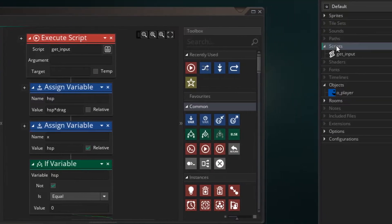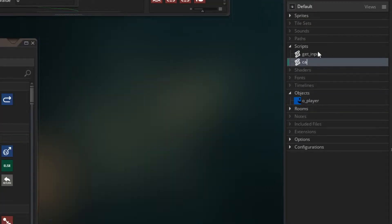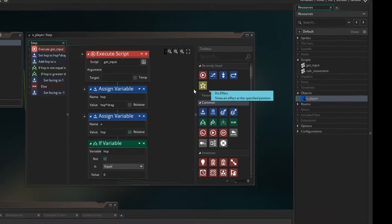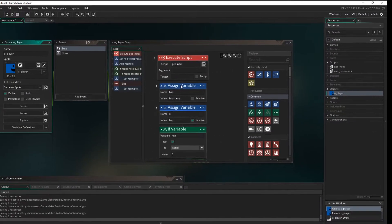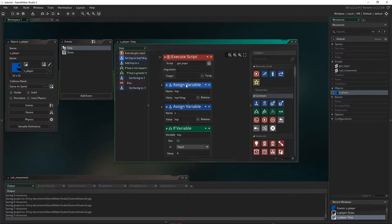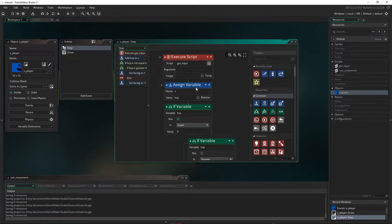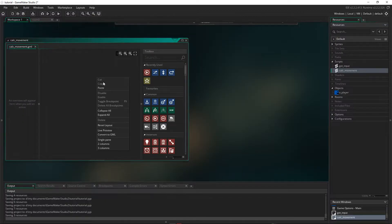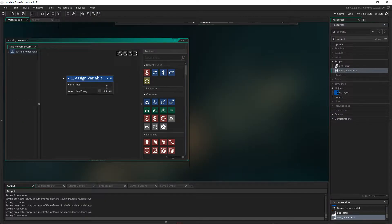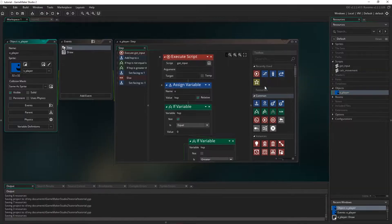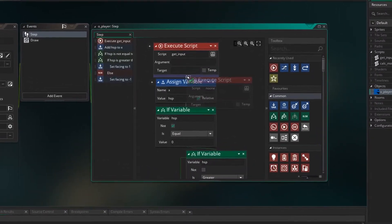So let's create another script. And this one is our calc_movement. So back in our player, we want to take where we're calculating movement. So essentially, it's just this one. I'm going to cut that out, paste it in our calc_movement. Close that down and ensure we put a calc_movement script here.